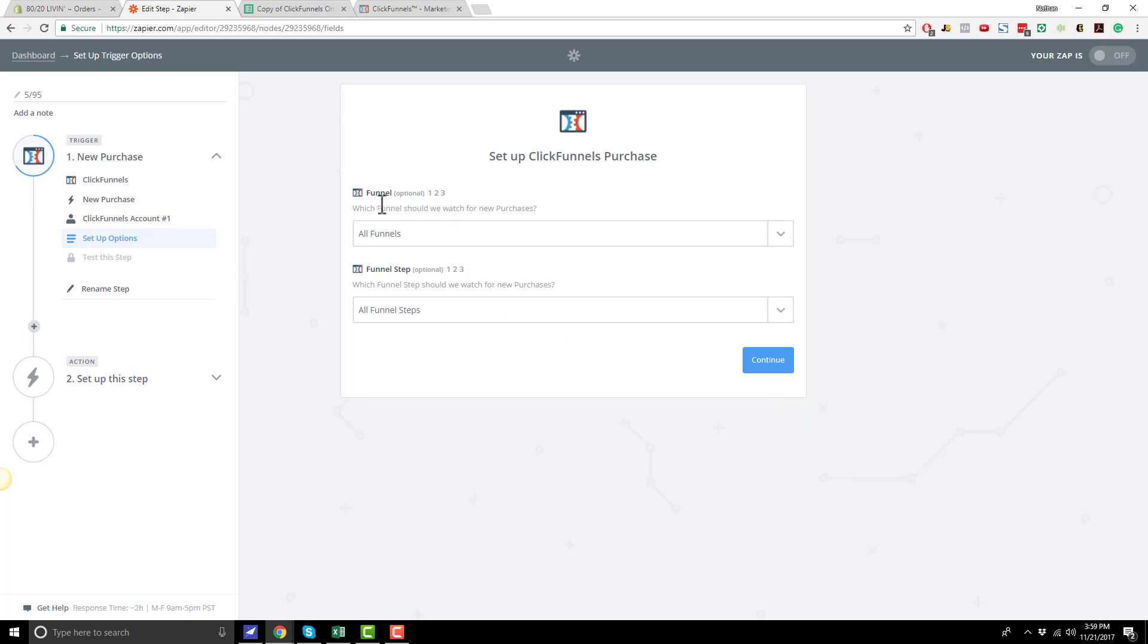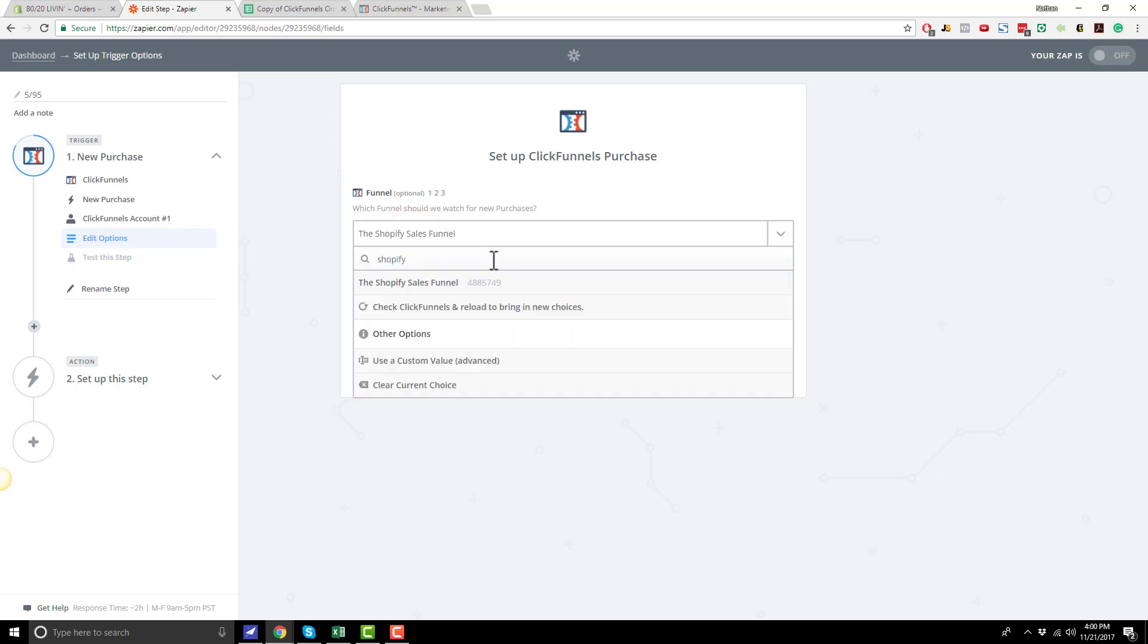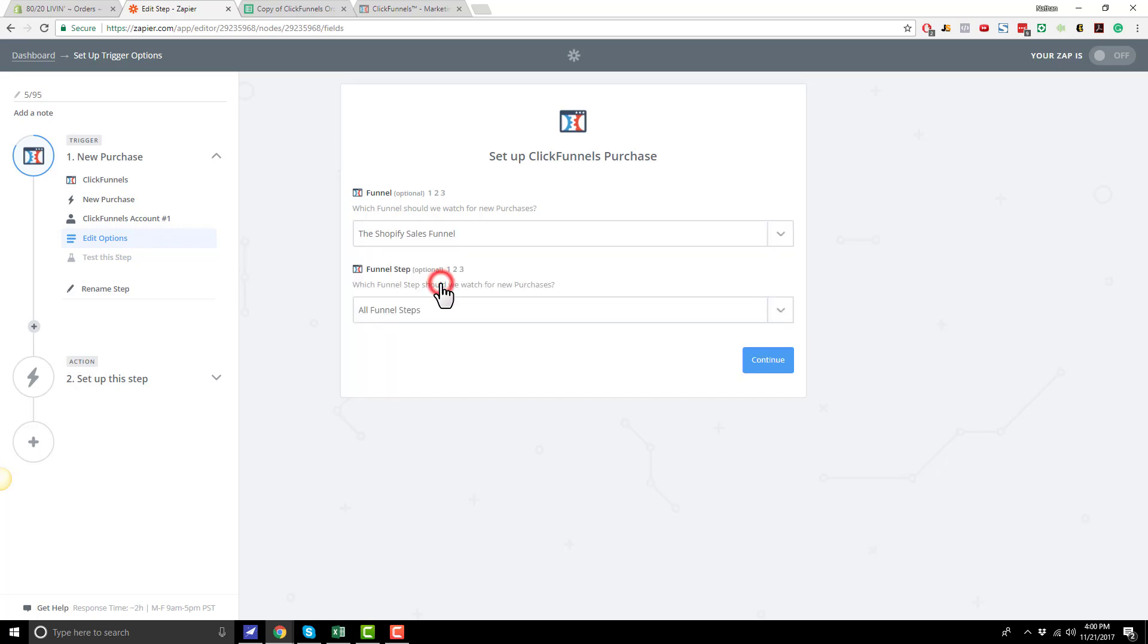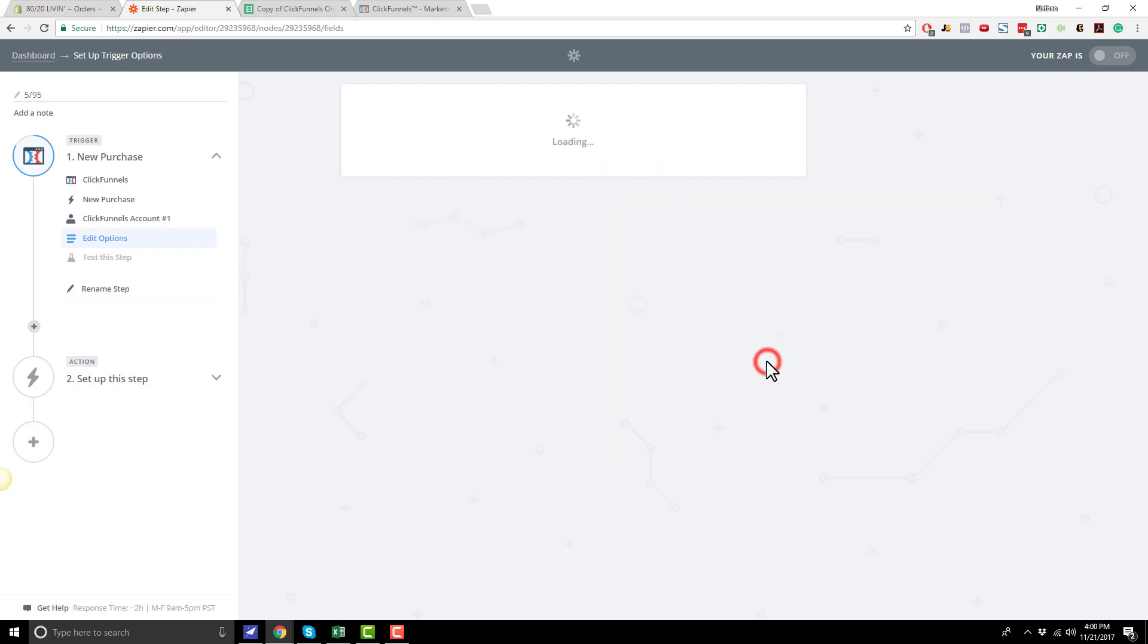And then we're going to go ahead and select the funnel that we want to watch for purchases. So click this little drop-down here, and wait for it to load. And then select the funnel that you want to go ahead and track. In my case, it's the Shopify sales funnel, so I'll select this option. And then Funnel Steps, I want to track all funnel steps, so I'll hit Continue.